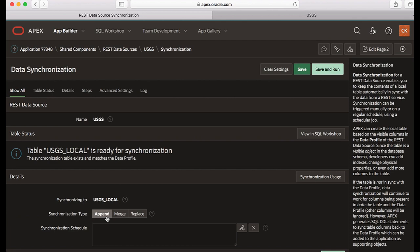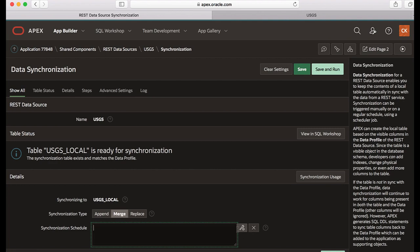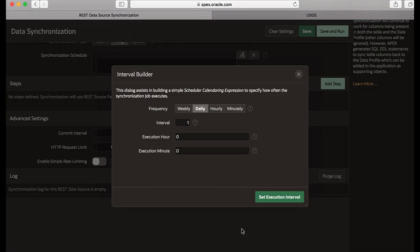Now let's specify a synchronization type. Let's click merge. You can define a synchronization schedule now. You can use the database scheduler calendar syntax to define repeating synchronization schedules.